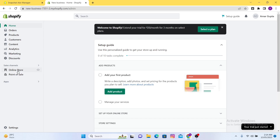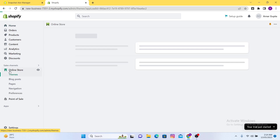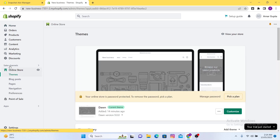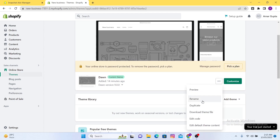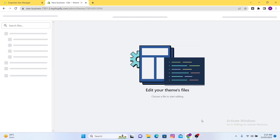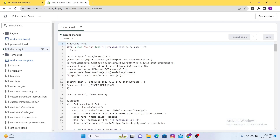Now what you will do is go to your Online Store here, and after that you can see there is a three-dots option. You just have to click on it, and after that you will find Edit Code. So just click here again.